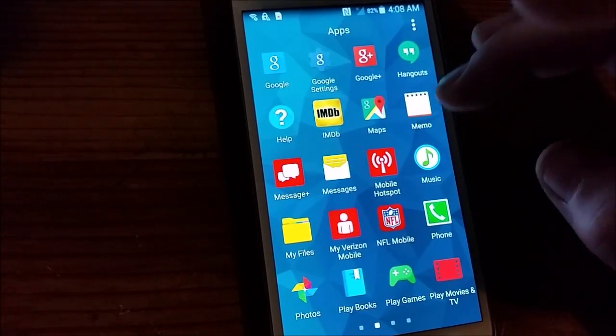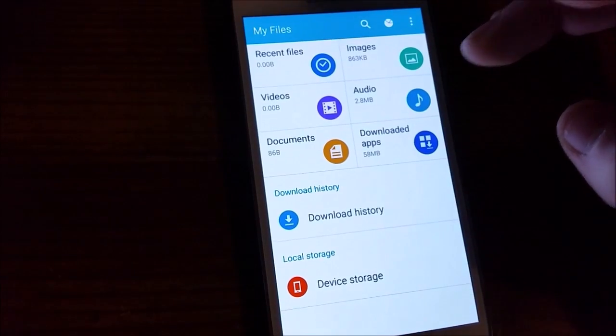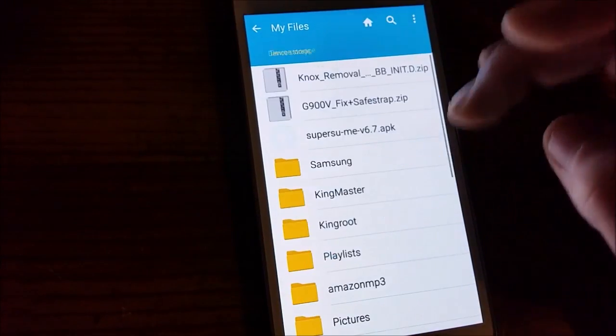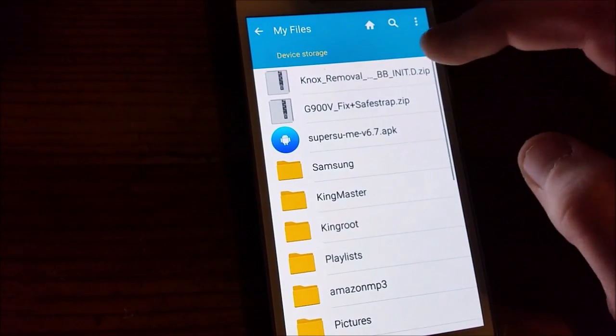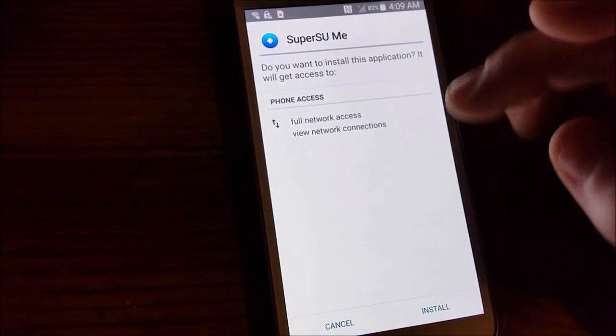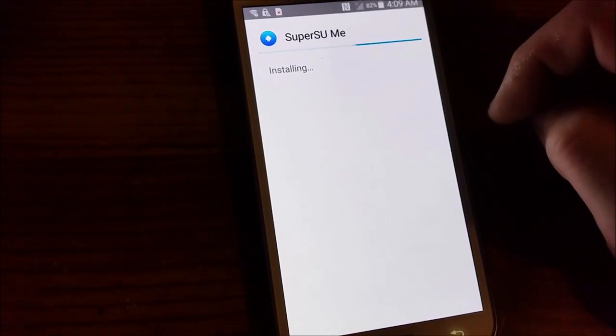So I'm going to go to My Files, whatever the hell it is. Play Storage, SuperSU Me. Install.